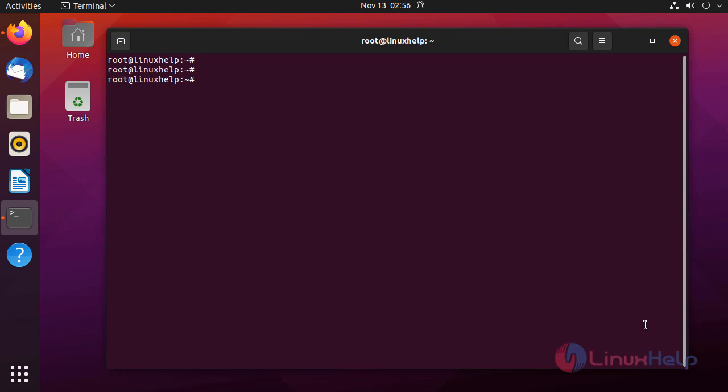For that, first I am going to check the OS version and the GitLab version installed in my system by using following command.